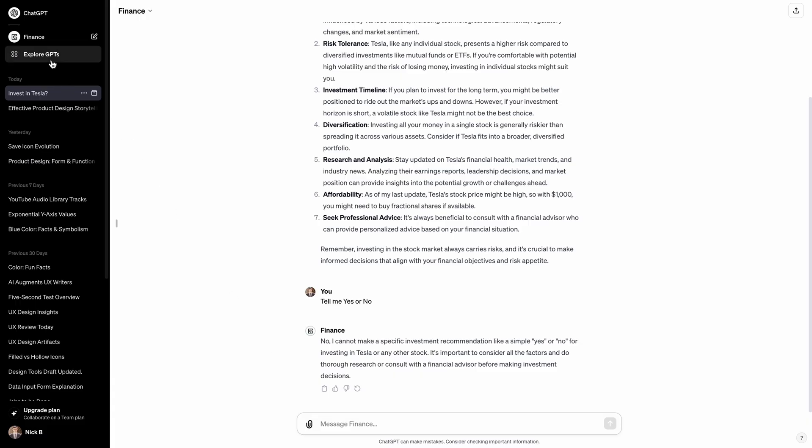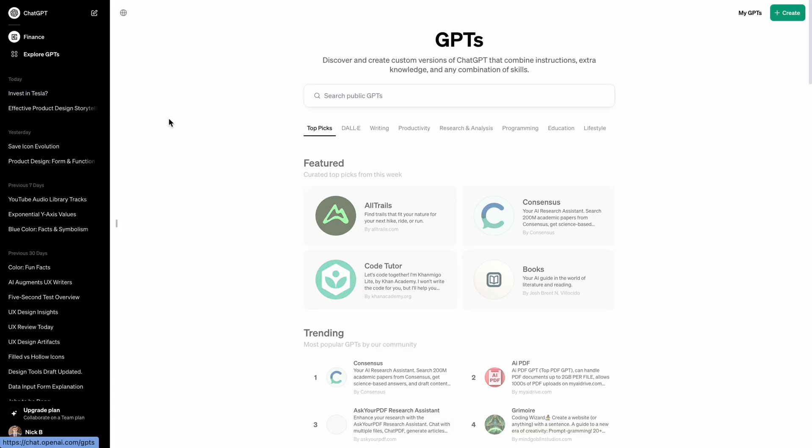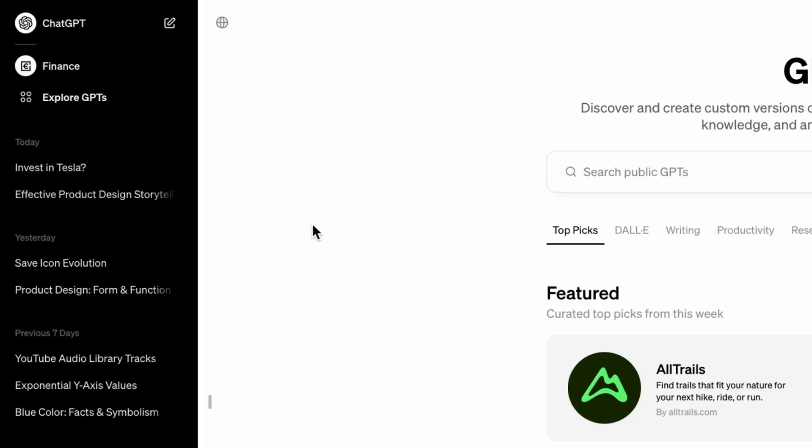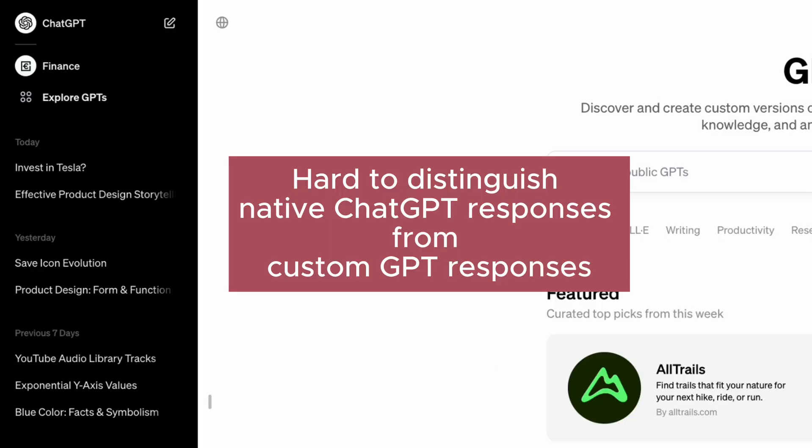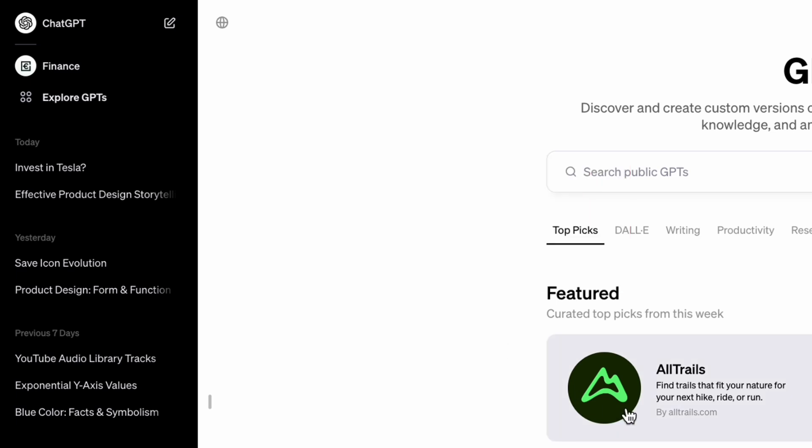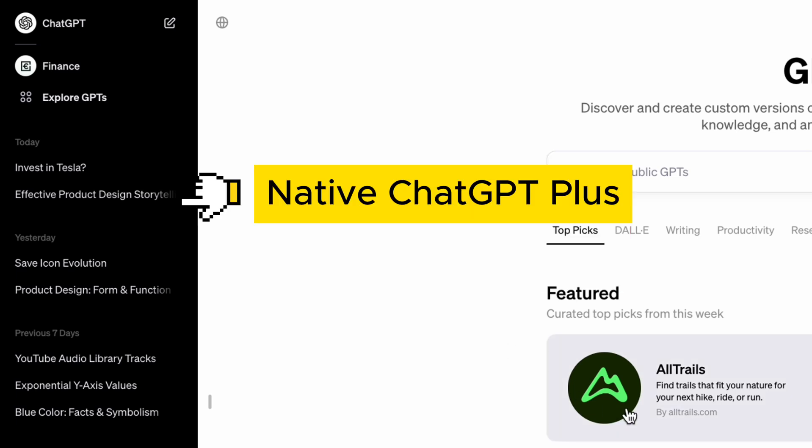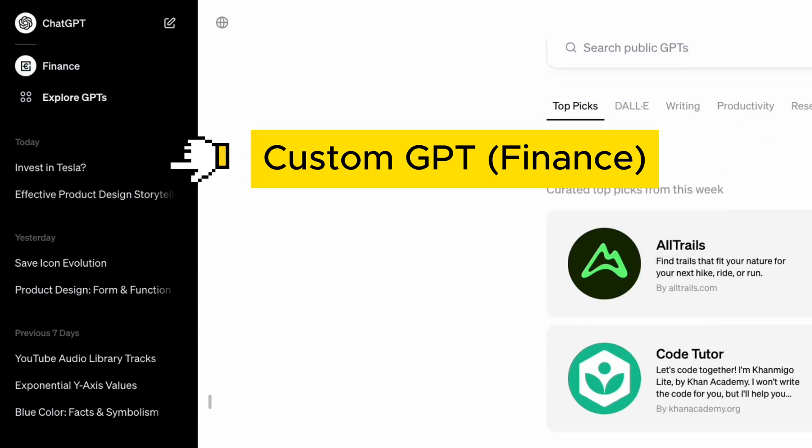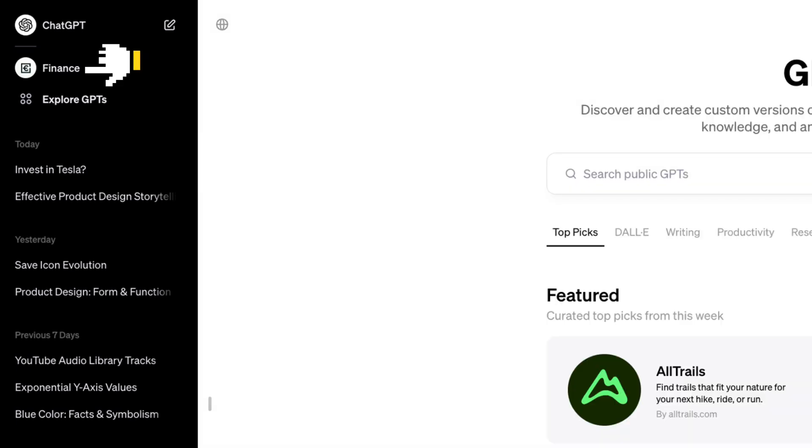Let's go back to the home screen with GPTs. I want to mention the last problem that I found. ChatGPT doesn't show the logo of specific GPT in the history. So all results look the same to me, both results from the native ChatGPT and custom GPTs. As you can see here, Finance GPT has its own logo, but the result doesn't feature it.